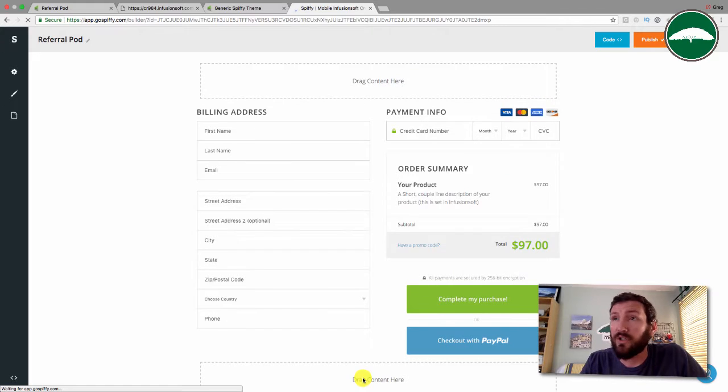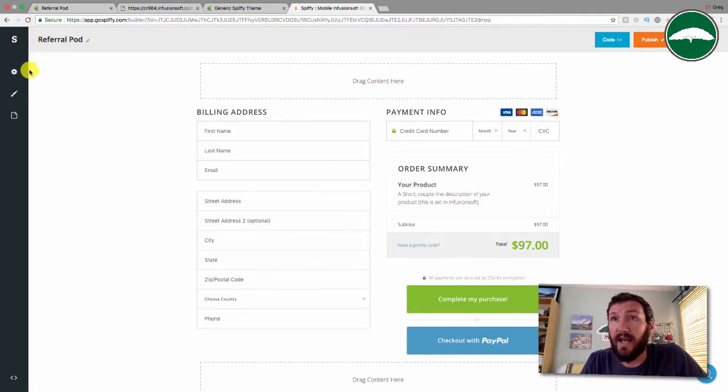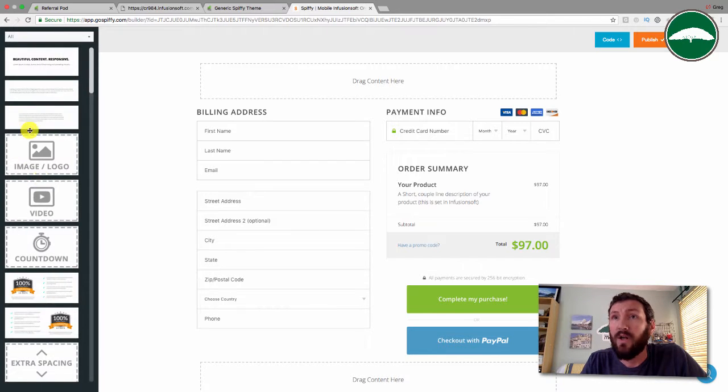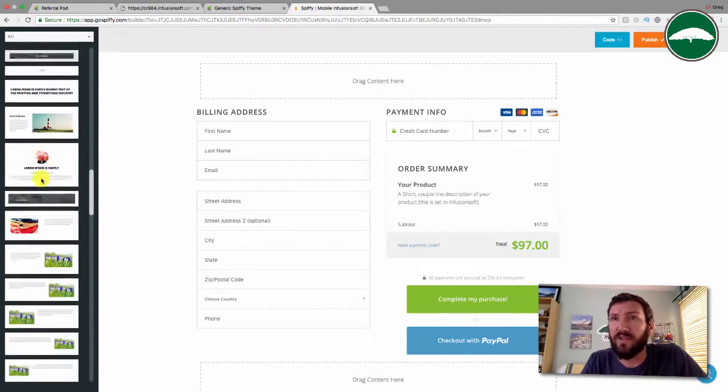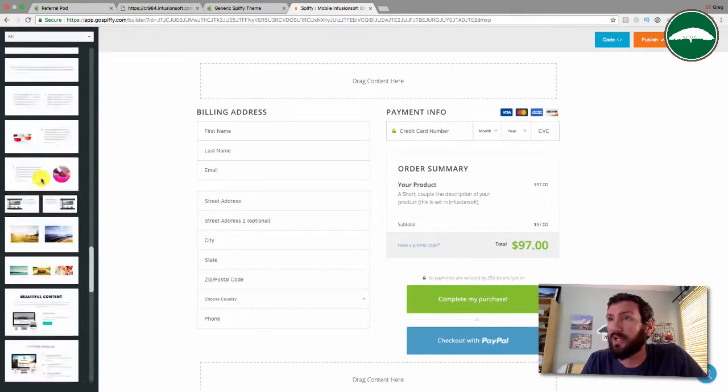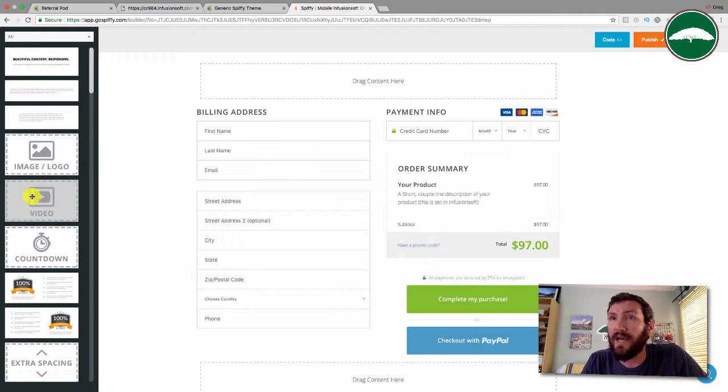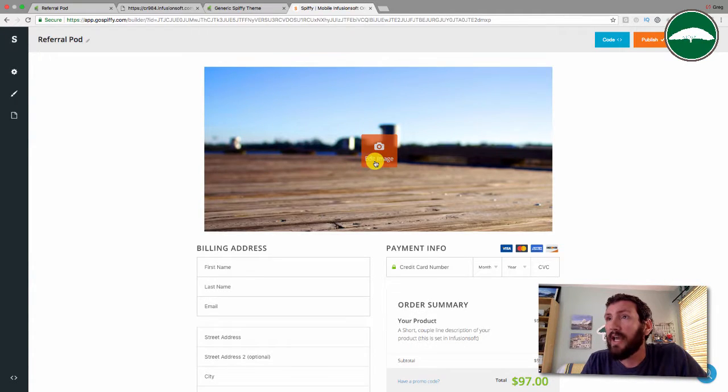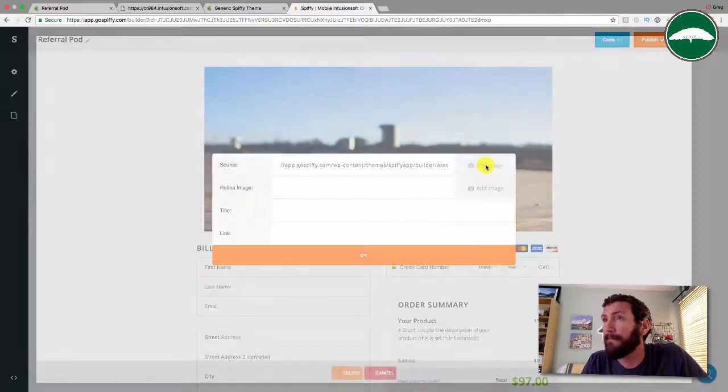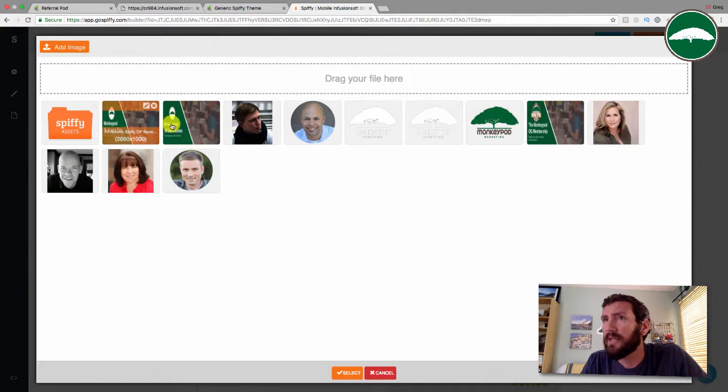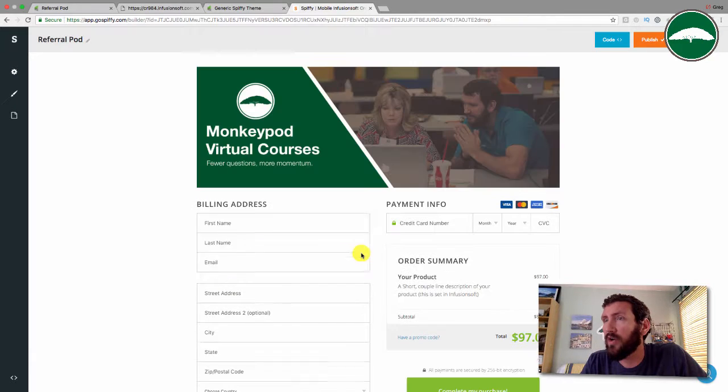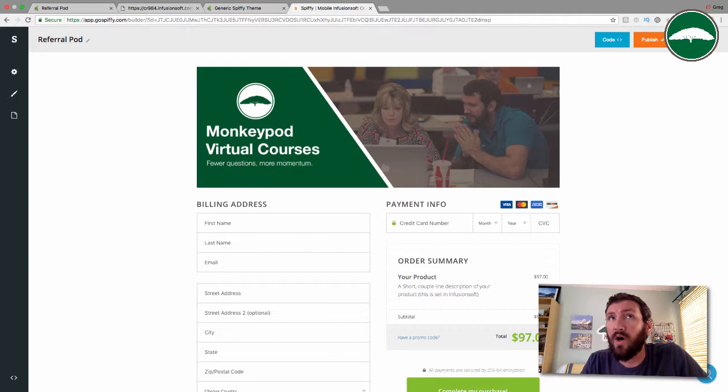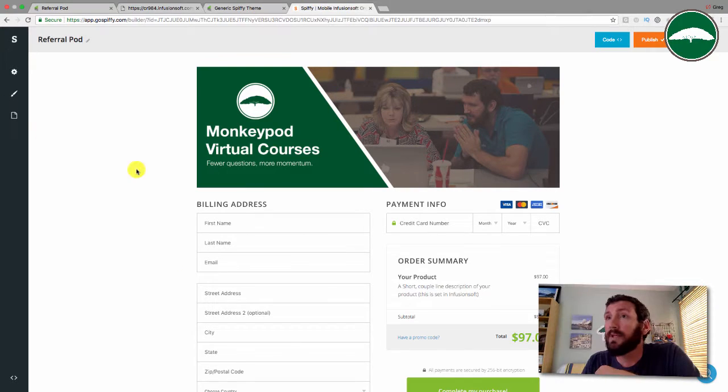You can choose from their template library. They've got a template here. Let's just go with blank for now. Create and edit. The Spiffy builder allows you to add elements the way you might in WordPress or landing page builders that we use, or the email builder. You can just drag out different elements here. Let's go ahead and add a header image.